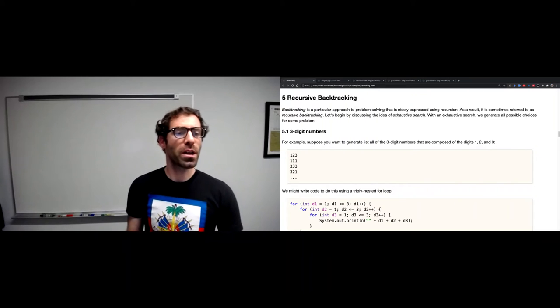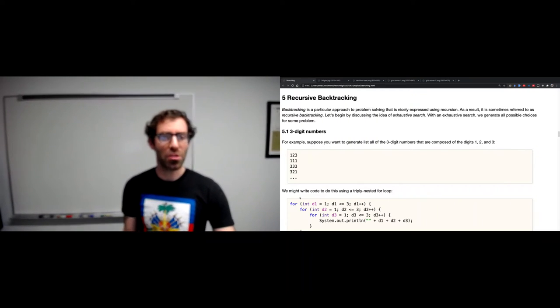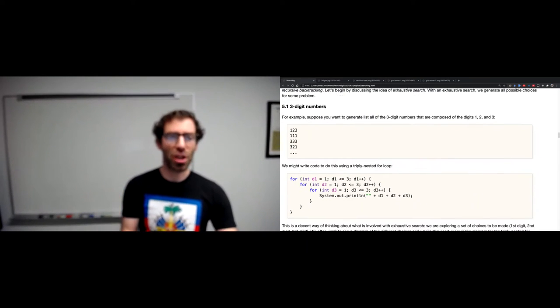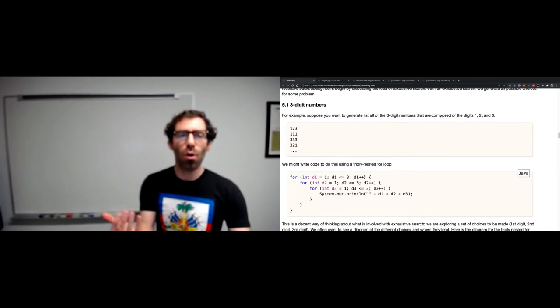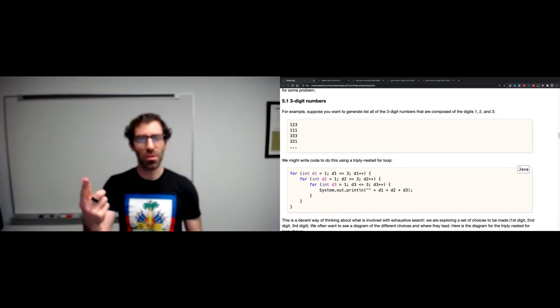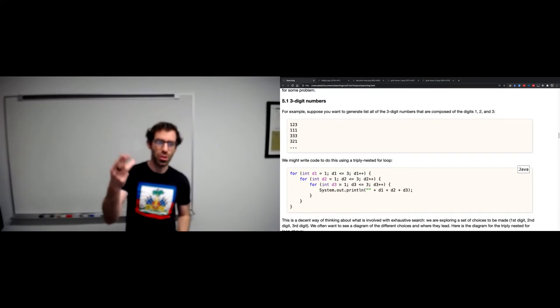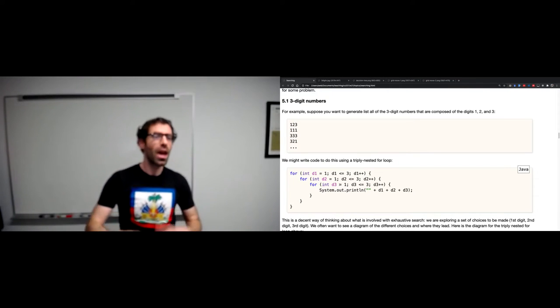One example: suppose we want to generate all three-digit numbers composed of the digits 1, 2, and 3.